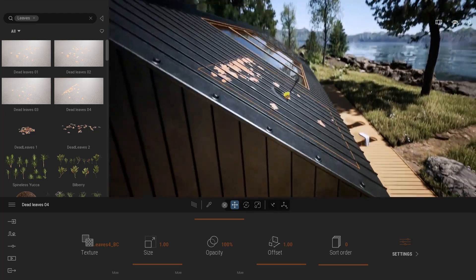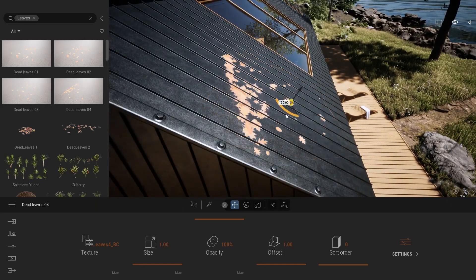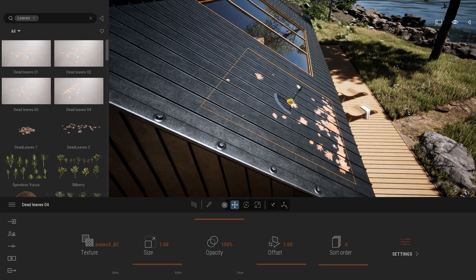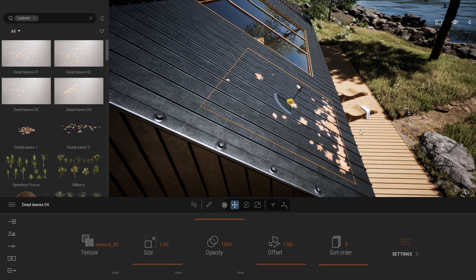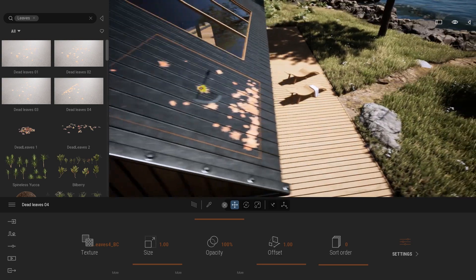So now if I'm looking at my rotation gizmo here, I can just rotate my decal and place the stack of leaves toward the bottom.